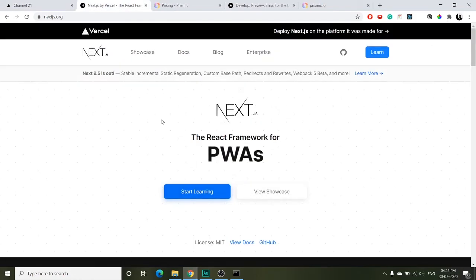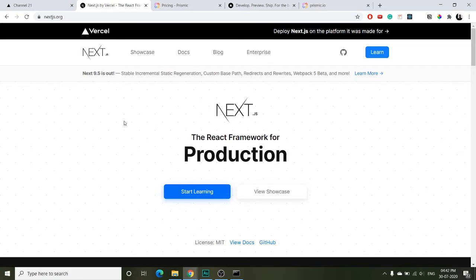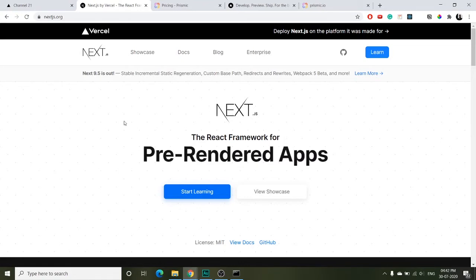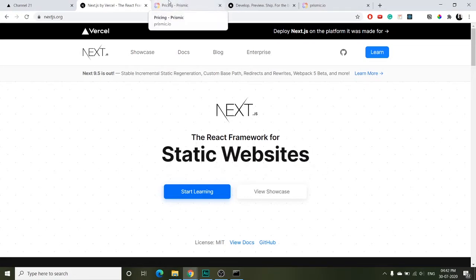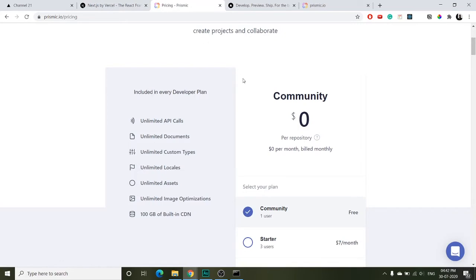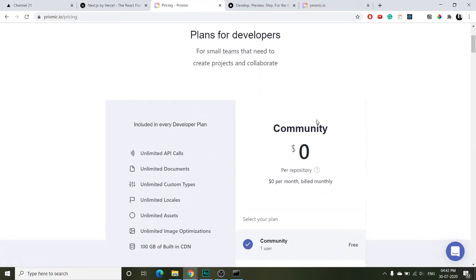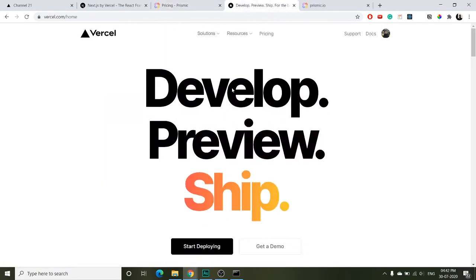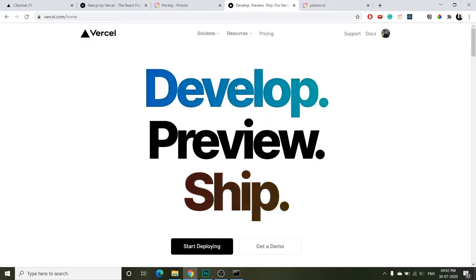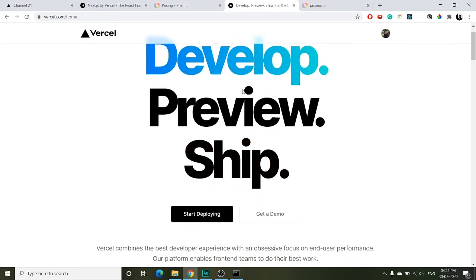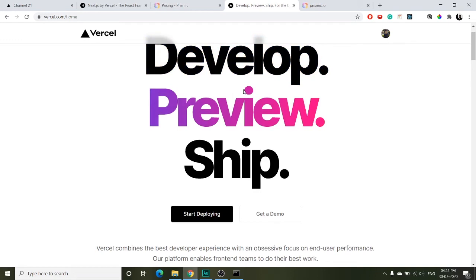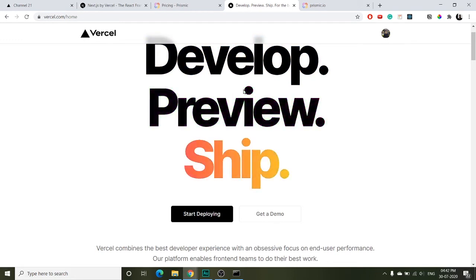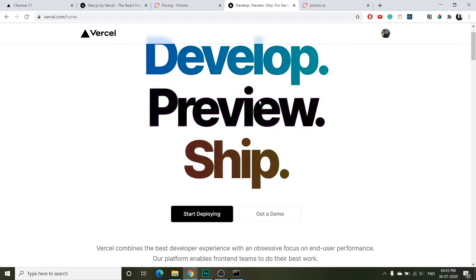If you are not particularly an expert in Next.js or are just starting out, it's actually very similar to React.js with just a few differences. For our backend CMS we will be using Prismic, which has a free tier for the community, and we will finally be hosting our project on the Vercel platform, which also has a free tier. So this whole project is not going to cost you anything, and you can use it in your resume or to exercise your JAMstack skills.